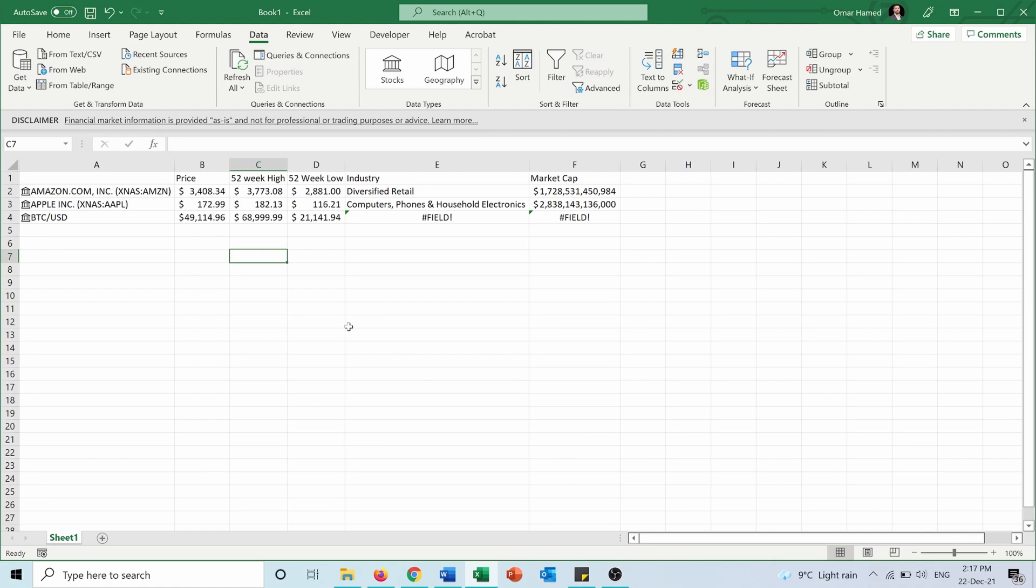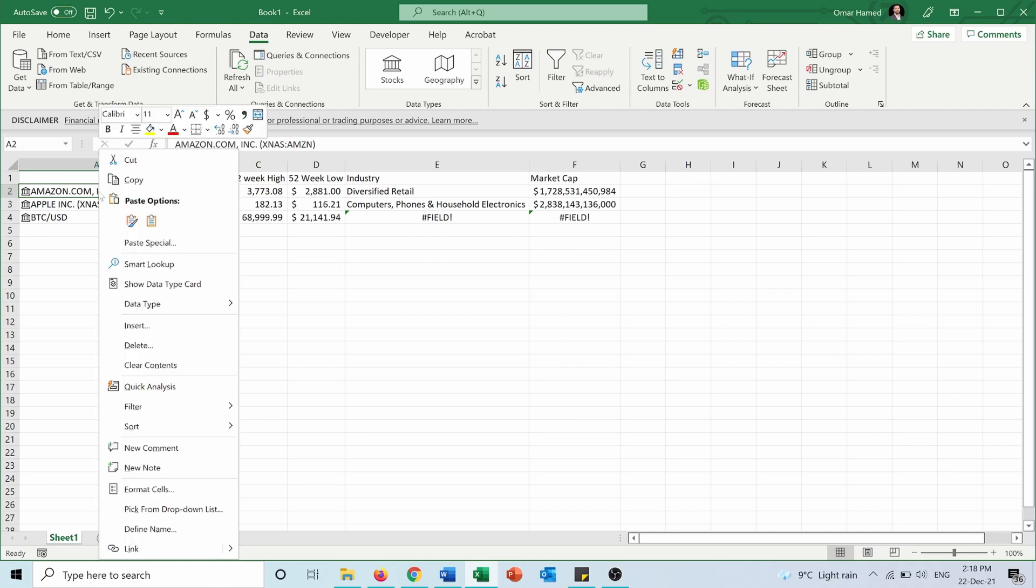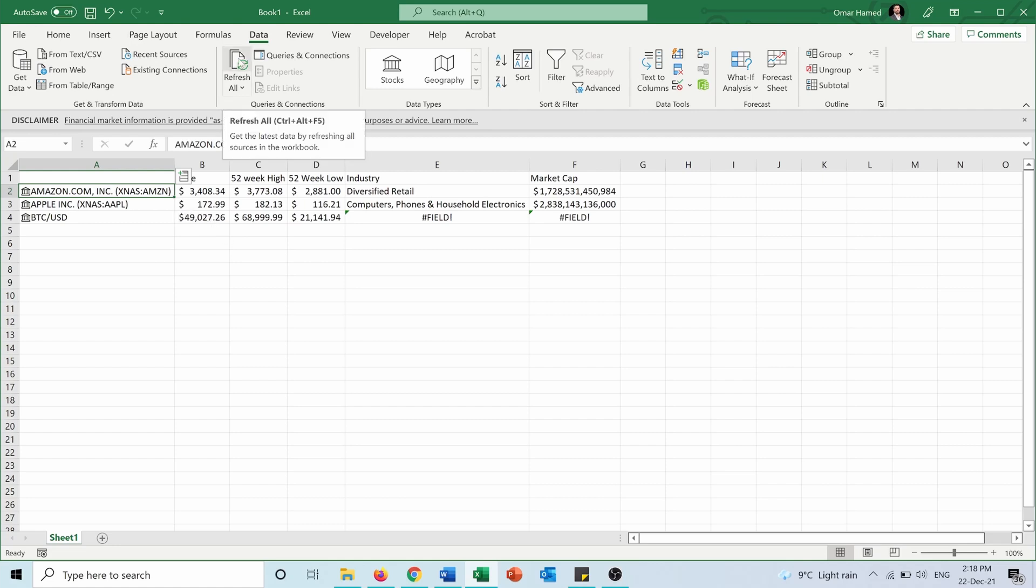Stock data can change frequently—price every few minutes, 52-week high, or market cap. To refresh the data, right-click on a stock cell, go to Data Types, and press Refresh. Alternatively, from the Data tab, you can press Refresh All. You can see the Bitcoin price changing every time I refresh.